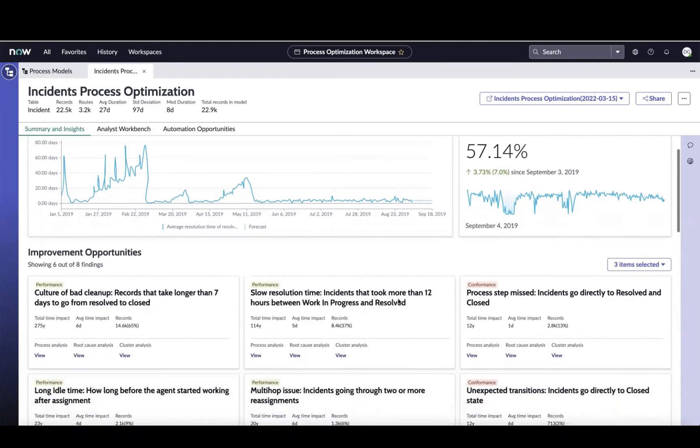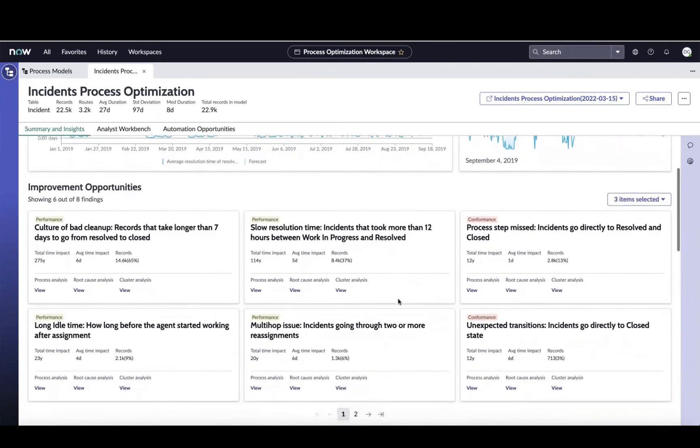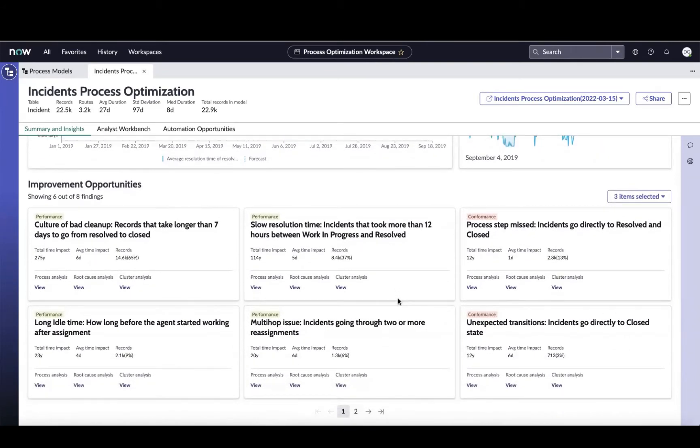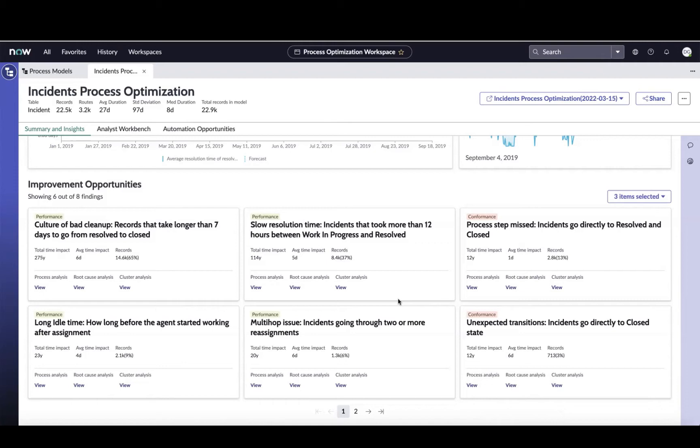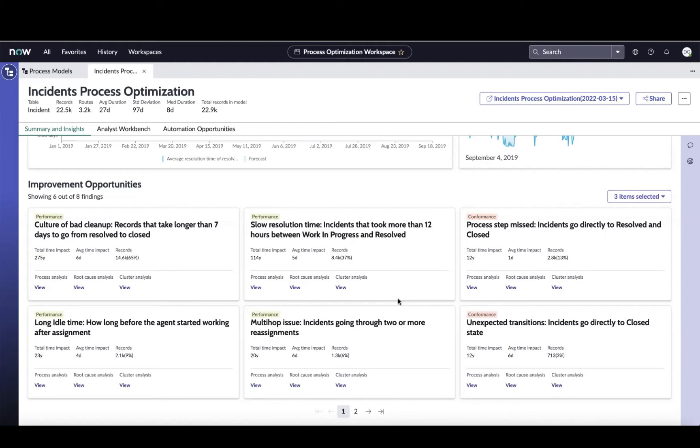As we move down the screen, we're going to focus on the improvement opportunities section. This is going to guide you to areas to focus on. For example, maybe it's calling out tickets that are taking longer than seven days to go from resolved to closed, or incidents that go directly to closed, or maybe incidents that are open and resolved by the same person. We provide these pre-configured examples as part of content packs, but you can certainly create your own for process issues that you're suspicious of or trying to isolate and improve upon over time.